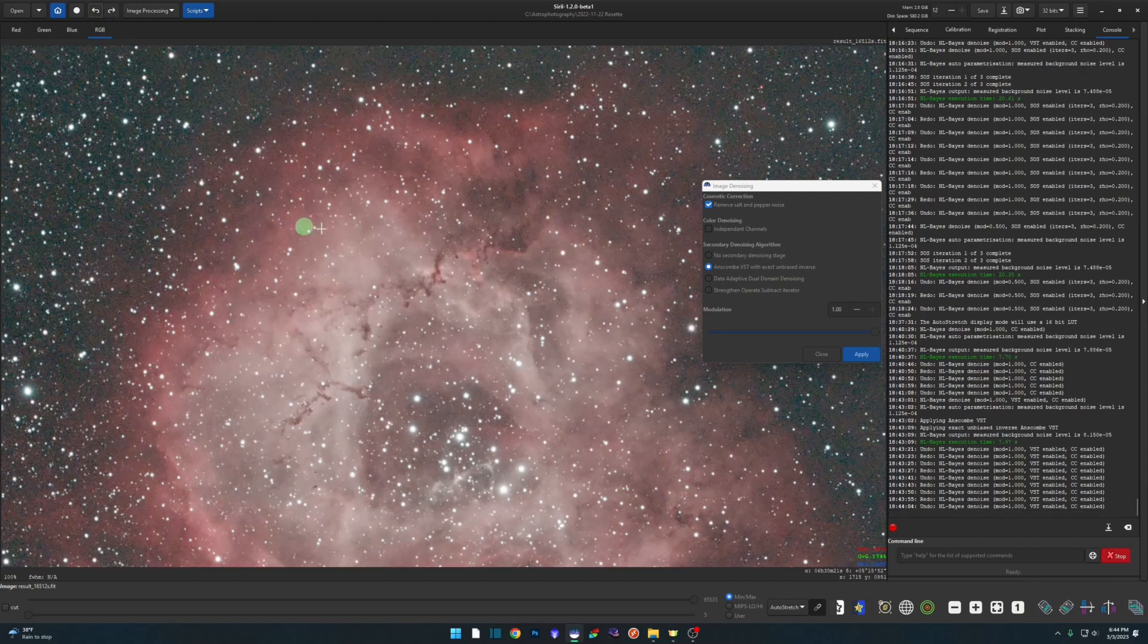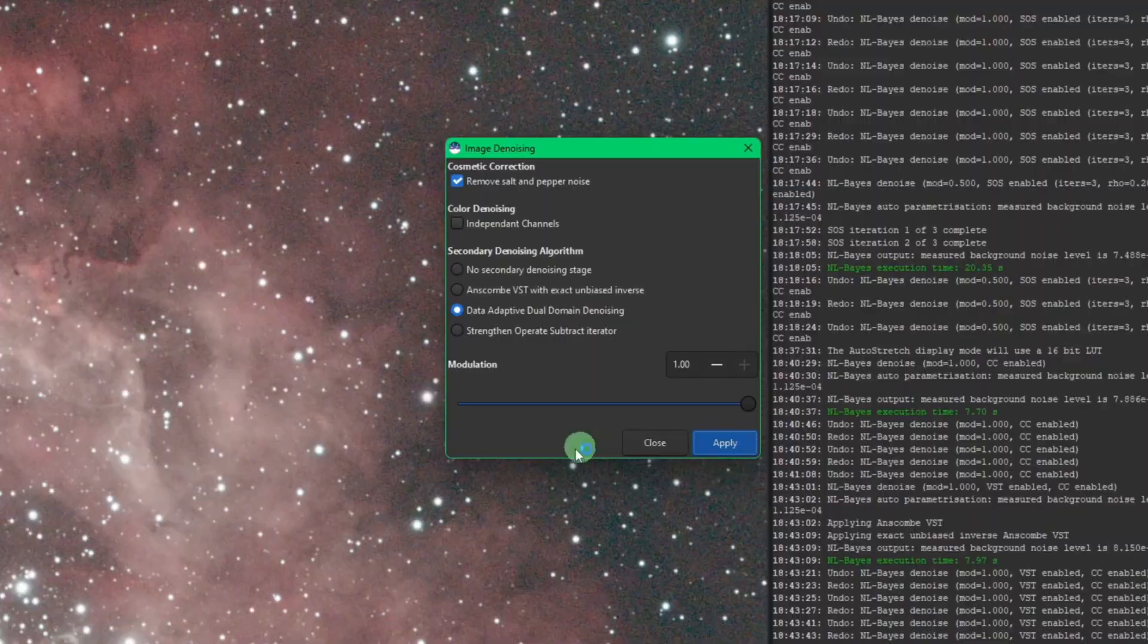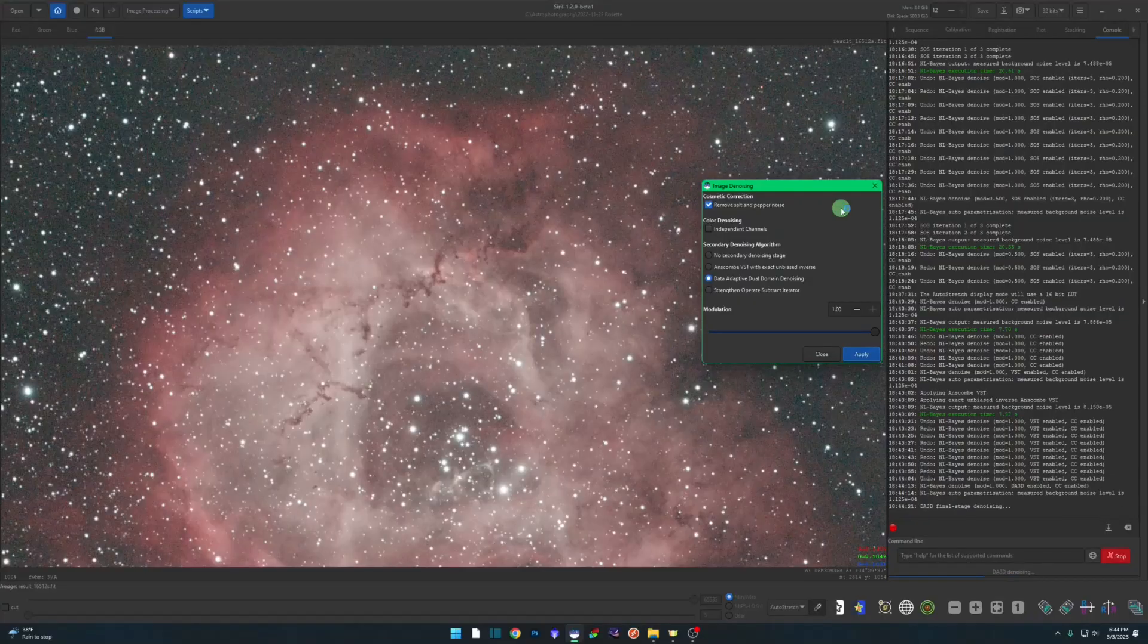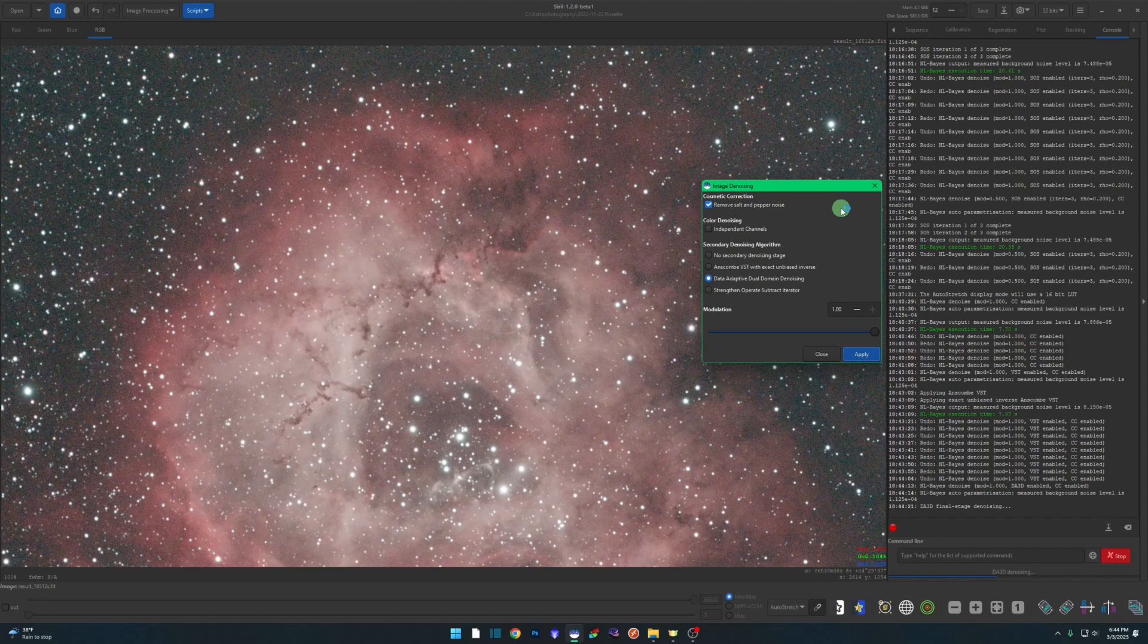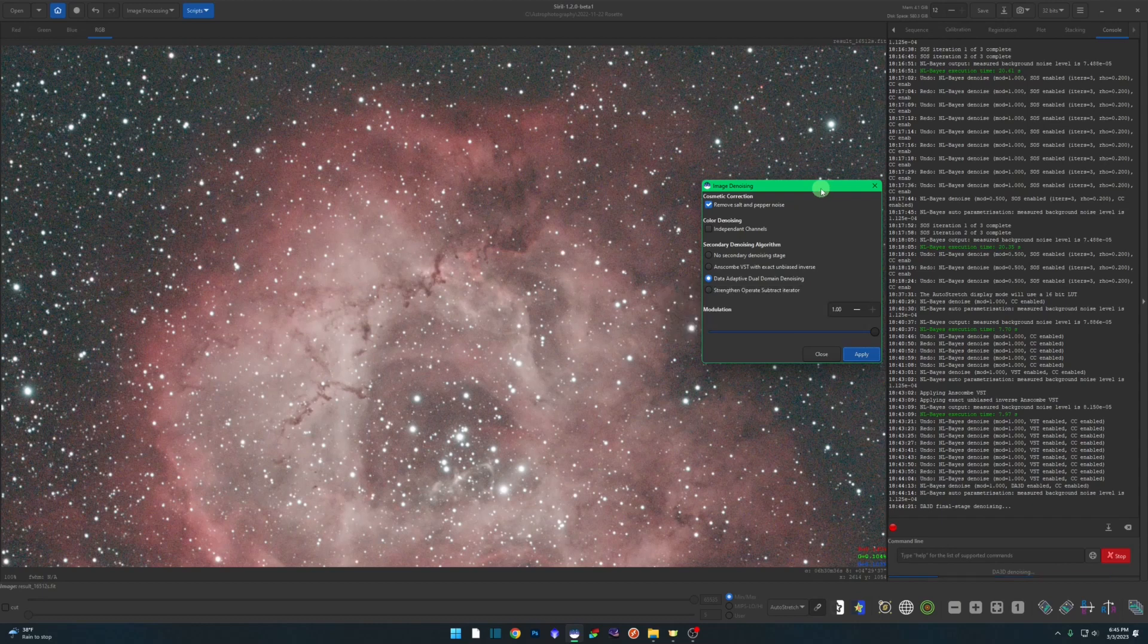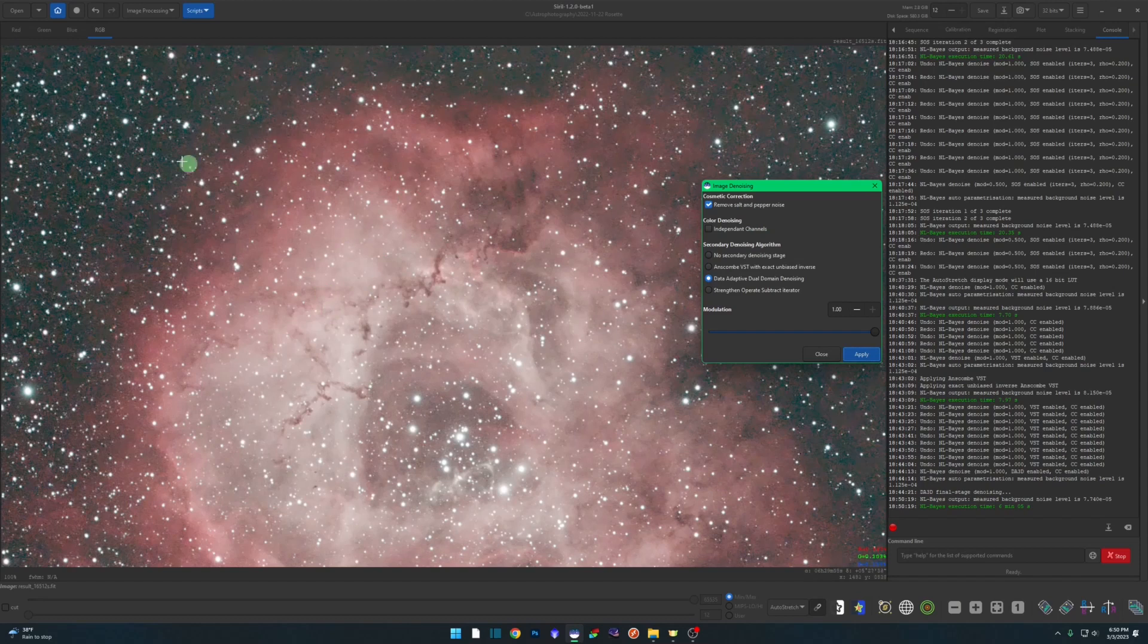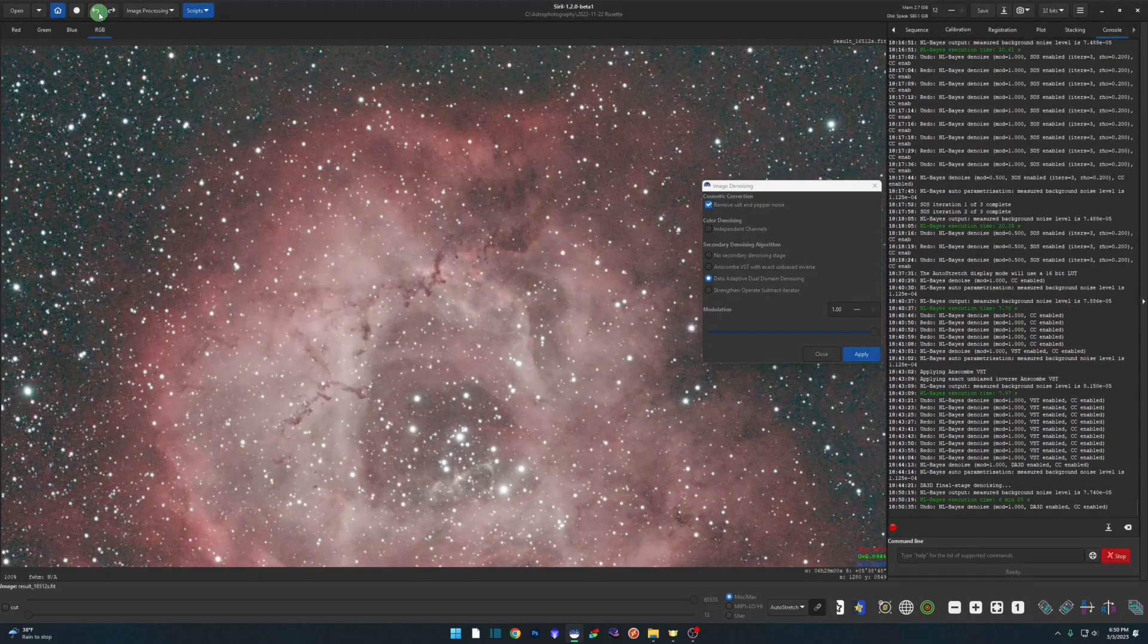Let's undo this one and we're going to do the data adaptive dual domain denoising one and we'll hit apply for this. Like I said, this one takes a few minutes. So the data adaptive dual domain denoising - while this algorithm is running, it will take the base denoising algorithm, the NL-Bayes method that was used up here, to use as a guide to apply the secondary algorithm to your image. Again, in a nutshell, not the math expert.